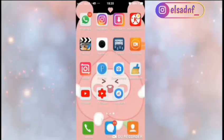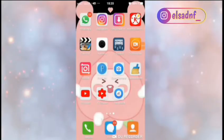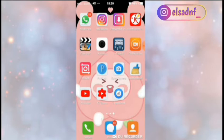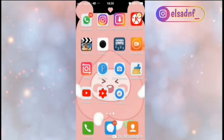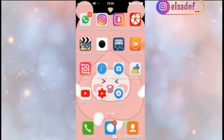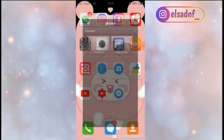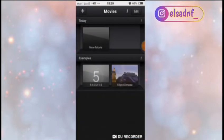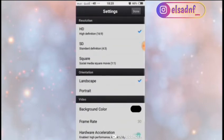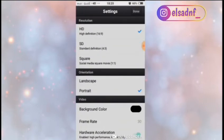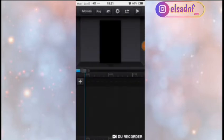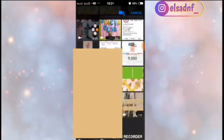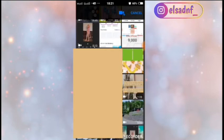Oke guys, sekarang kita lanjutin untuk ke proses pengeditan. Sebelum kita mulai, pastikan kalian udah mendownload semua mentahan yang aku cantumkan di deskripsi ya guys. Oke, kita buka CapCut-nya, kita klik tanda plus, klik new, lalu pilih HD dan portrait. Lalu klik done. Setelah itu kita pilih mentahan yang udah aku cantumkan di deskripsi yang ada lagunya.